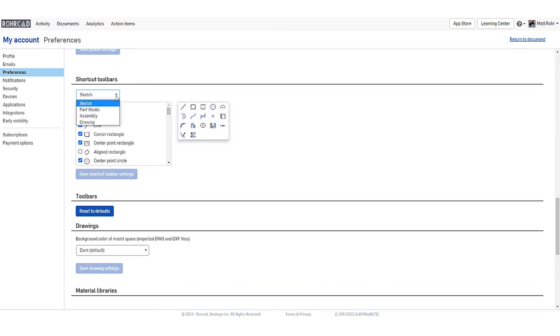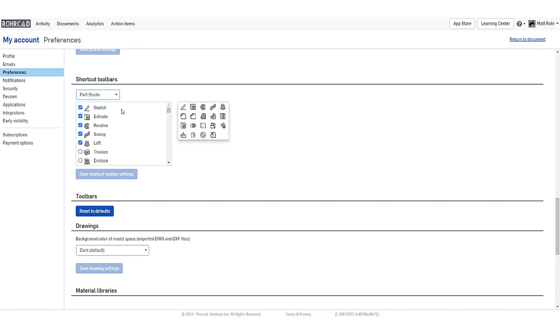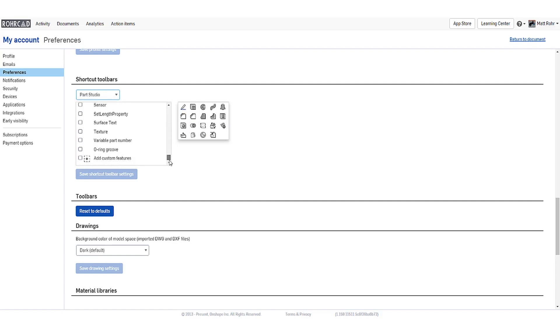Scroll down to Shortcut Toolbars and change the pull-down option to Part Studio. Modify the Onshape features that are displayed on the shortcut menu. Custom features will show at the end of this list. Make sure to save your shortcut toolbar settings.